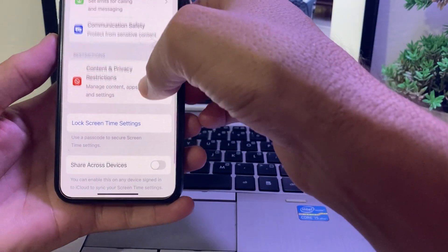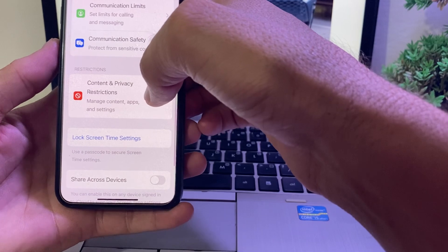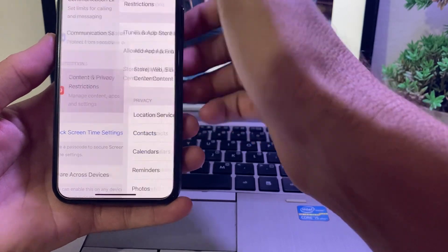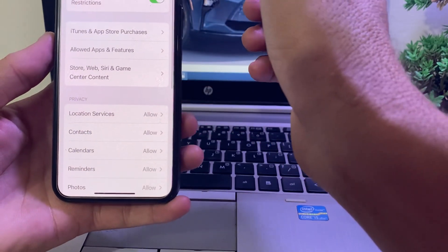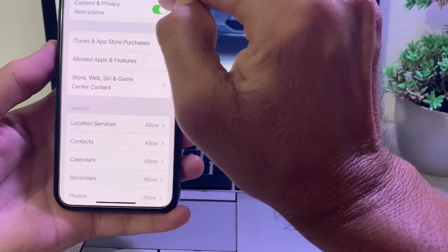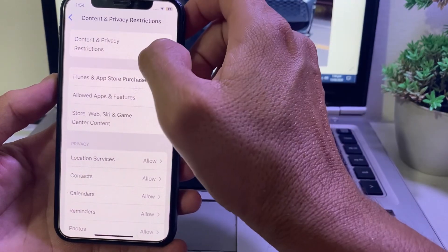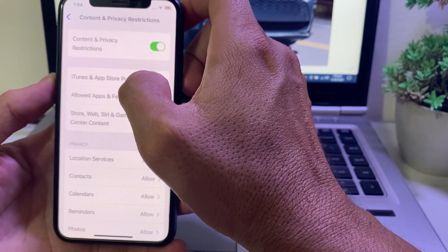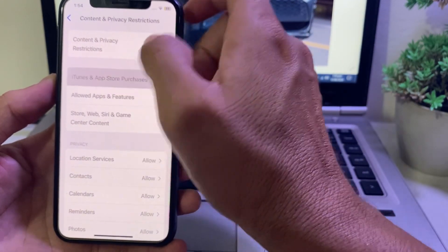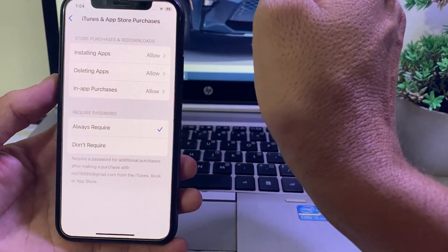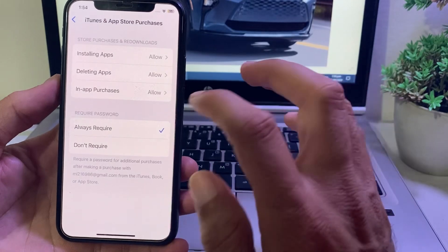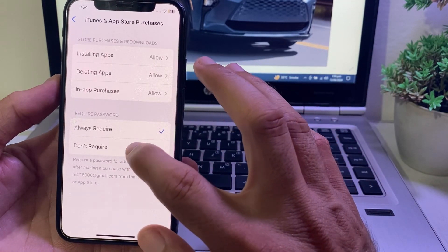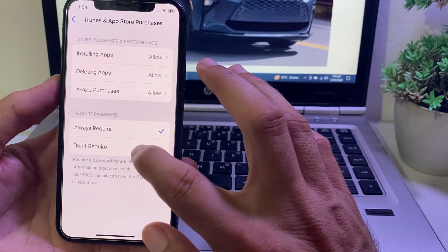After that, tap on 'Content and Privacy Restrictions.' Turn the toggle on if it is off. Then tap on 'iTunes and App Store Purchases.' You will see two options: 'Always Required' and 'Don't Require.'